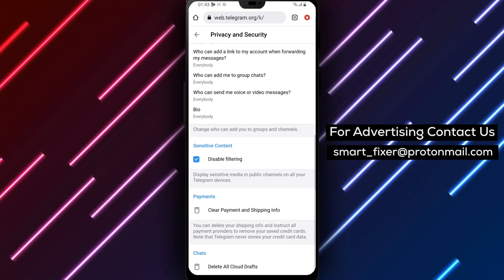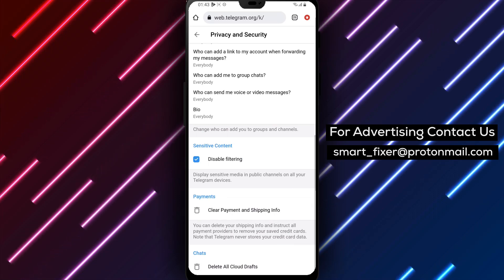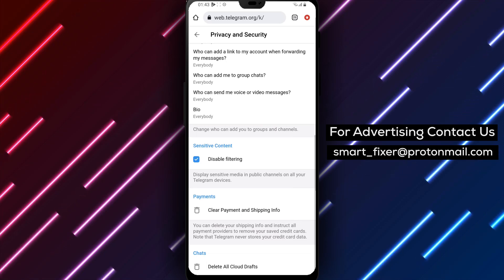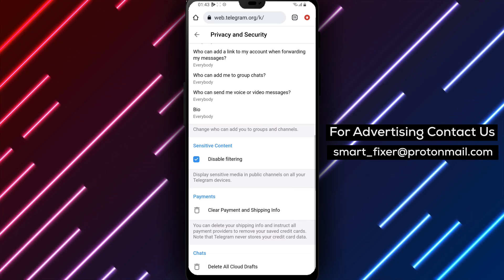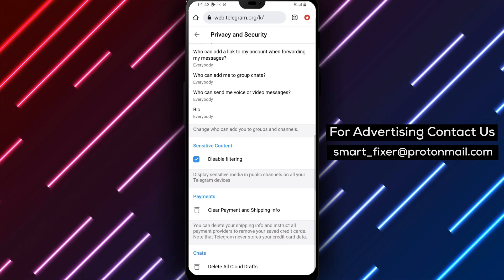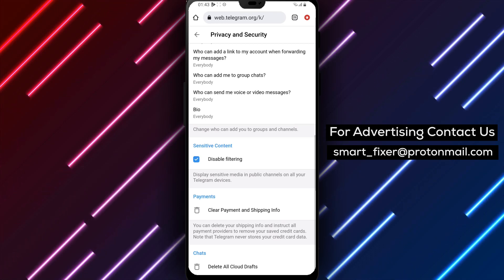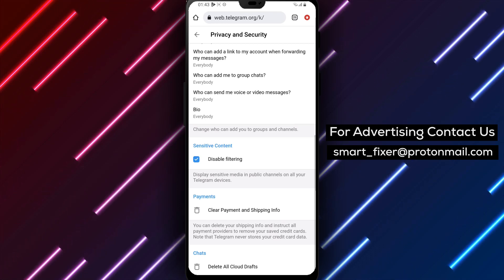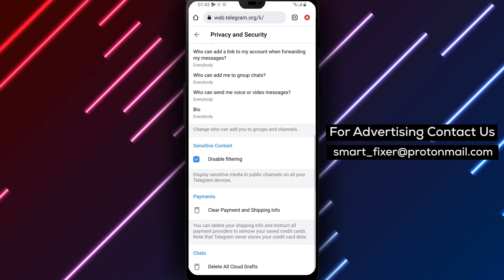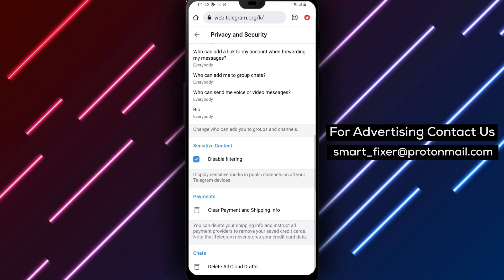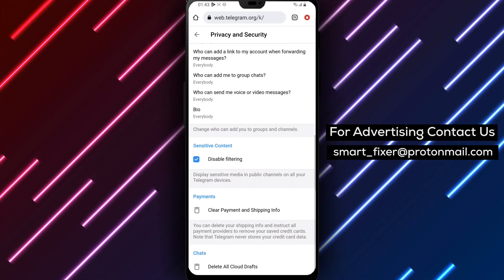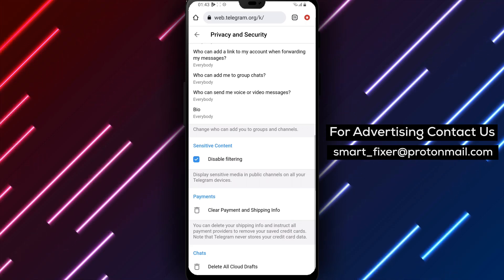We hope this comprehensive guide has been helpful in assisting you with enabling filtering in Telegram. If you found this video informative, please consider giving it a thumbs up and subscribing to our channel for more helpful tutorials. Thank you for watching. We appreciate your support. If you have any questions or need further assistance, feel free to leave a comment below. Enjoy a customized filtering experience on Telegram.